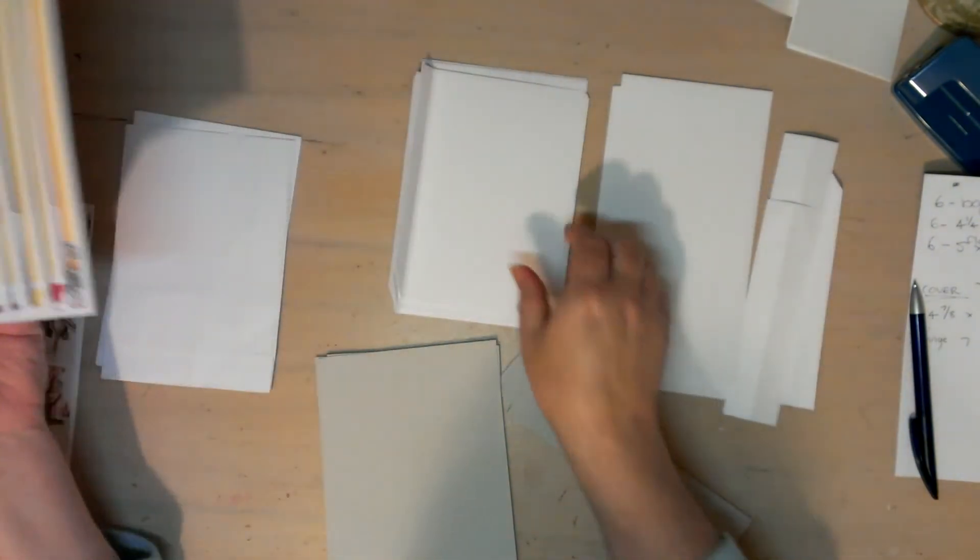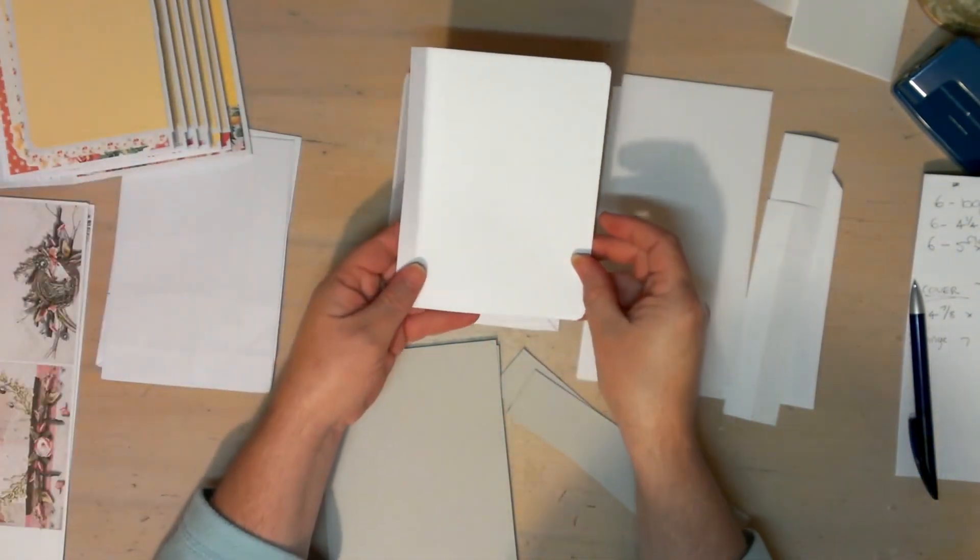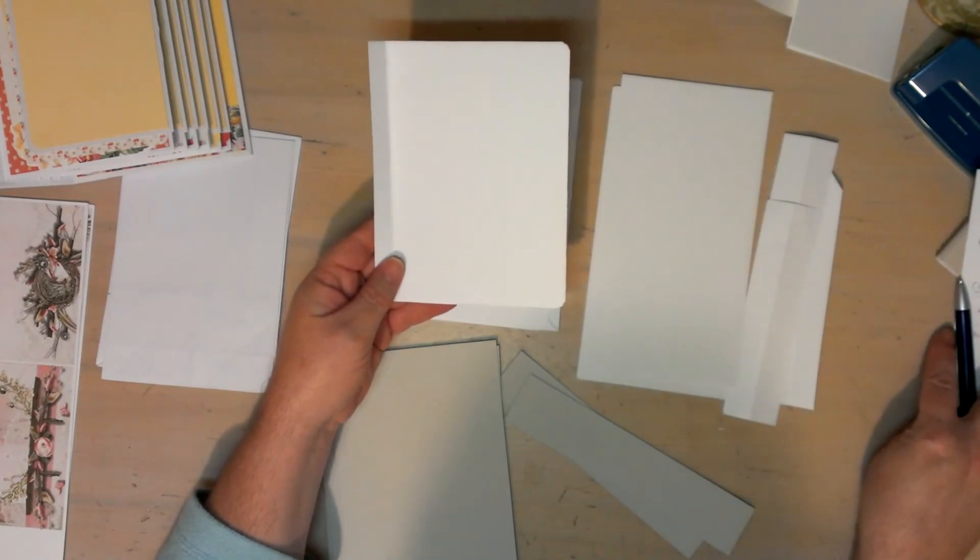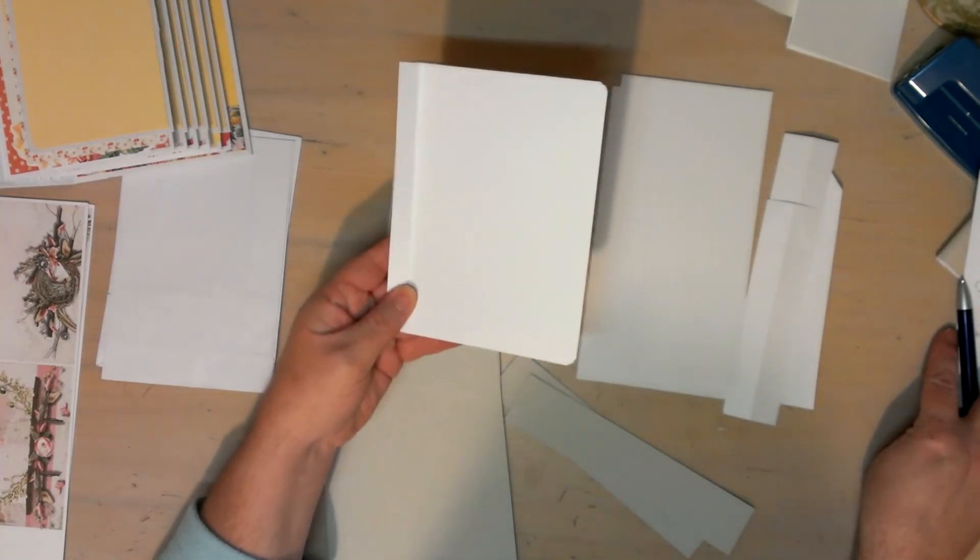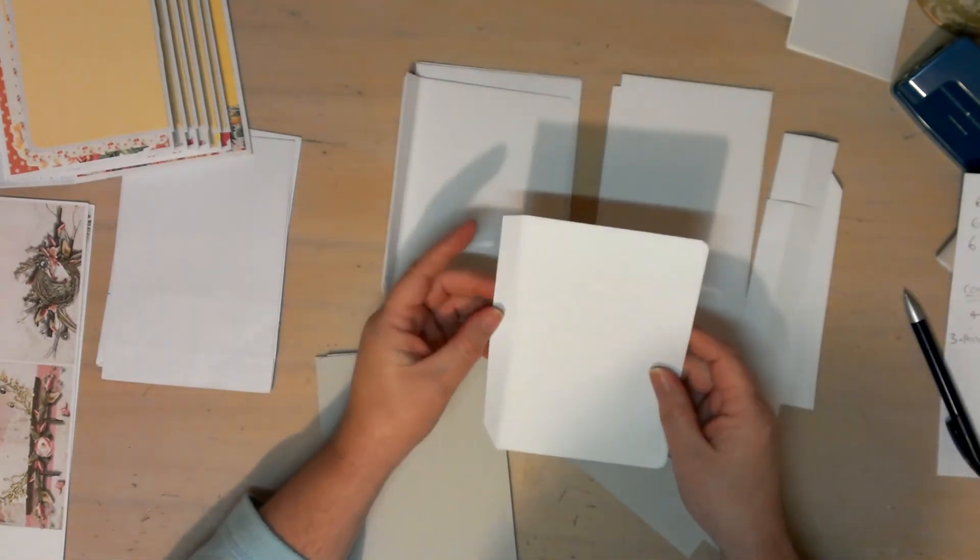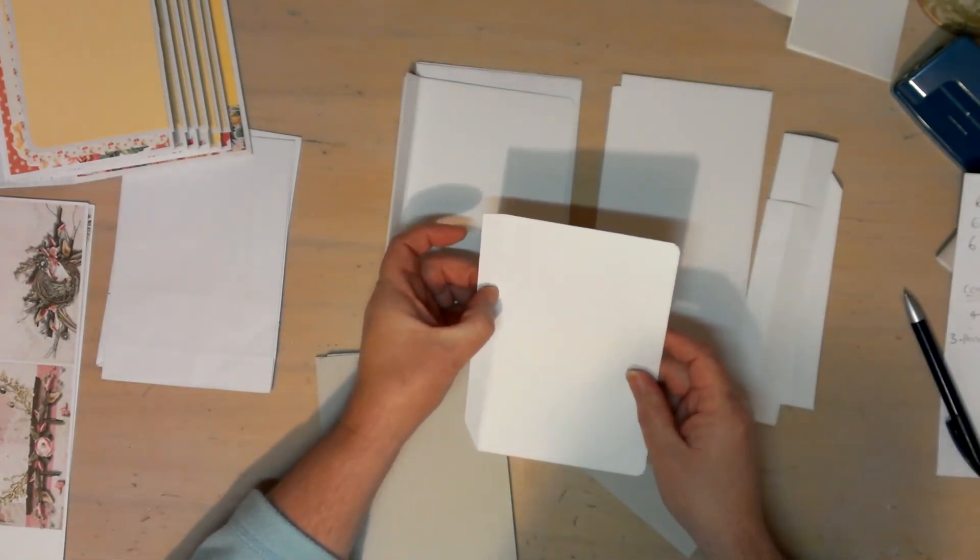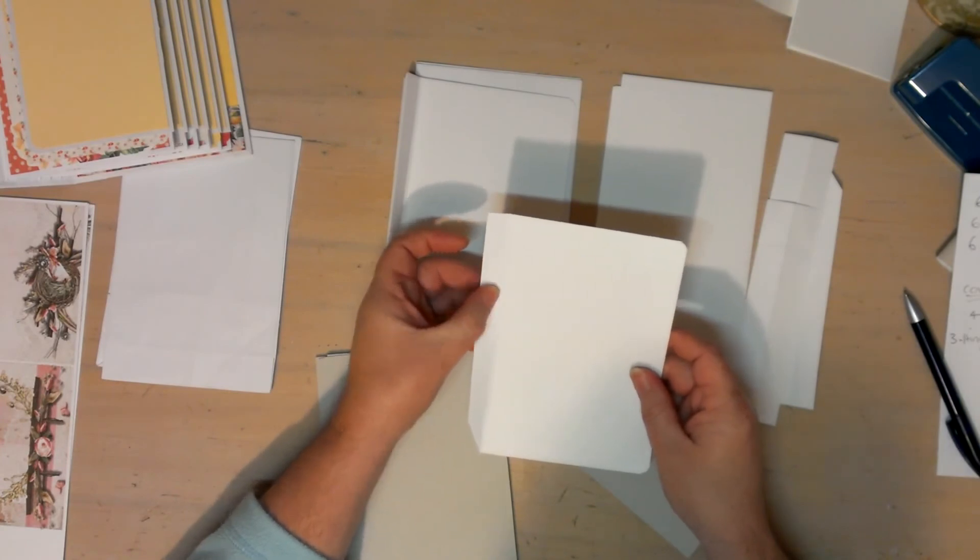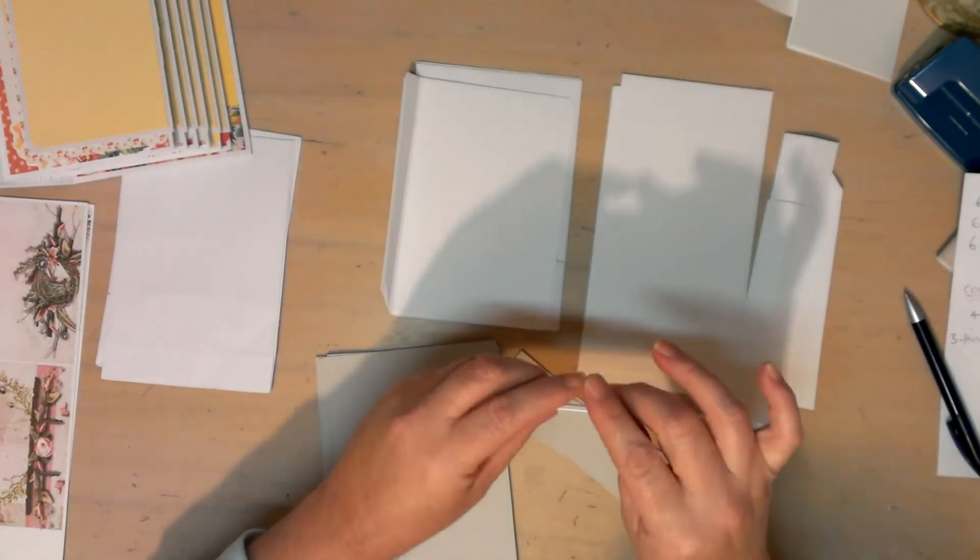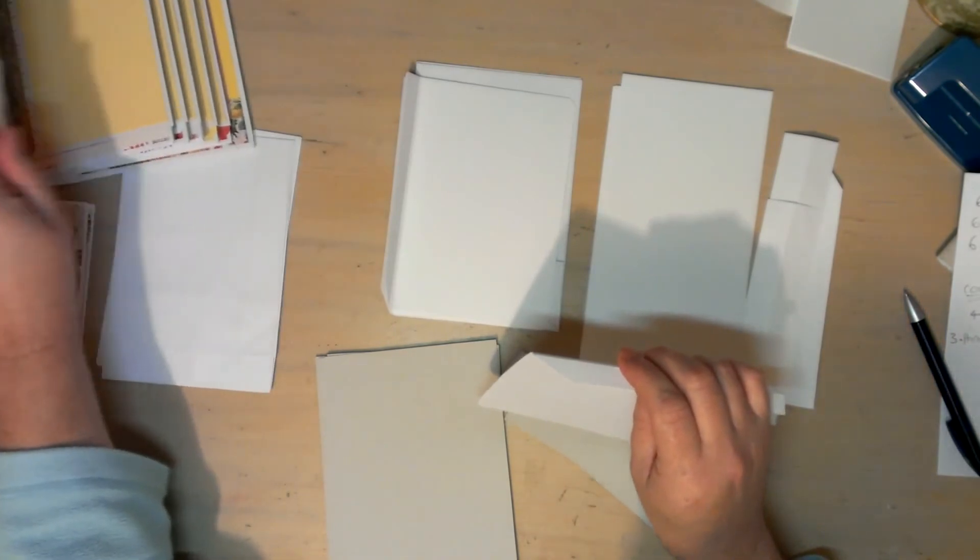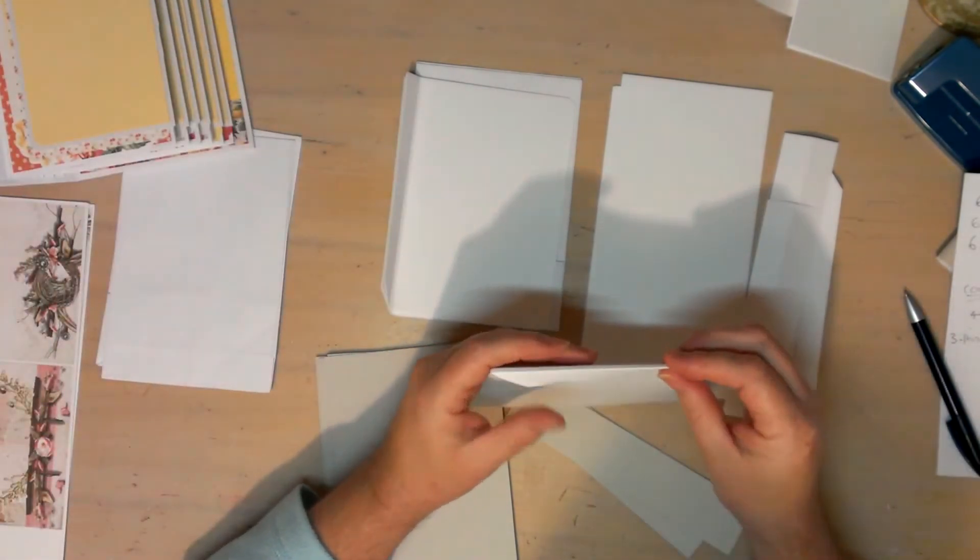What you'll do is you'll score at five eighths and at half an inch. That gives you the little gusset which you will need. In this one, I found I didn't do it in the other one and I needed it, so do a little gusset.